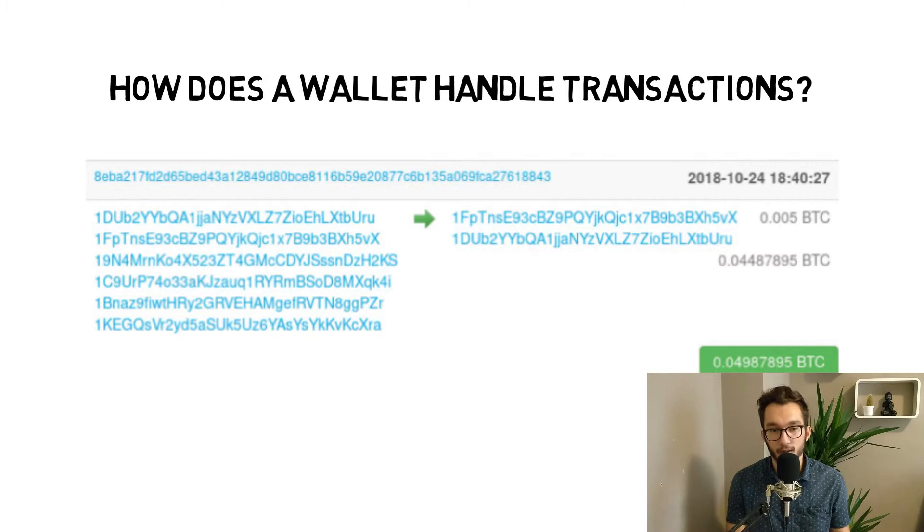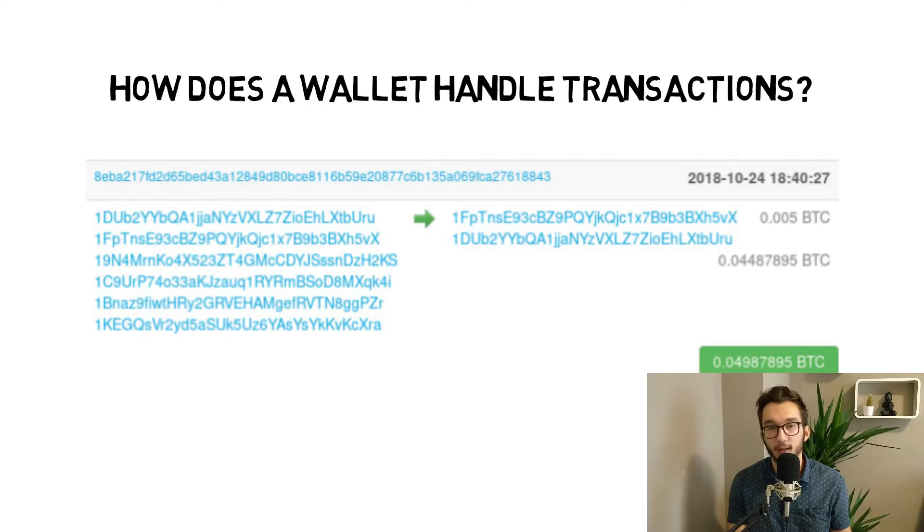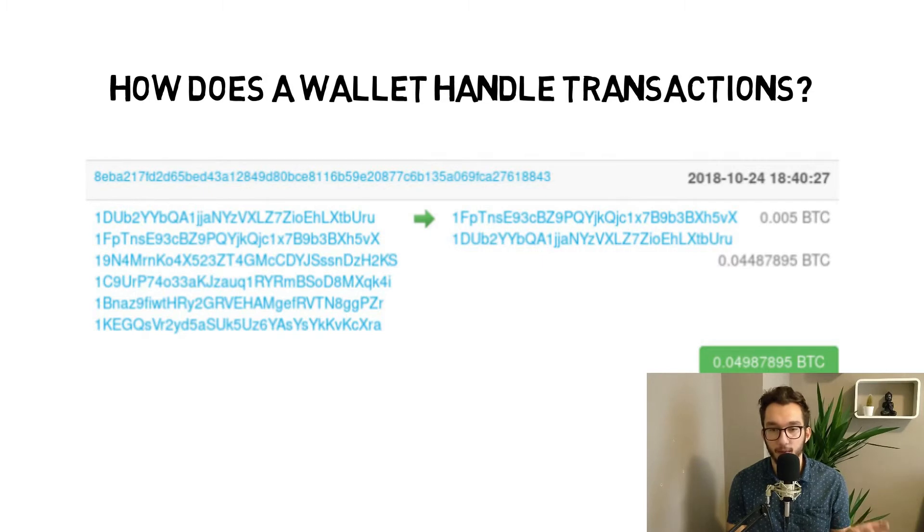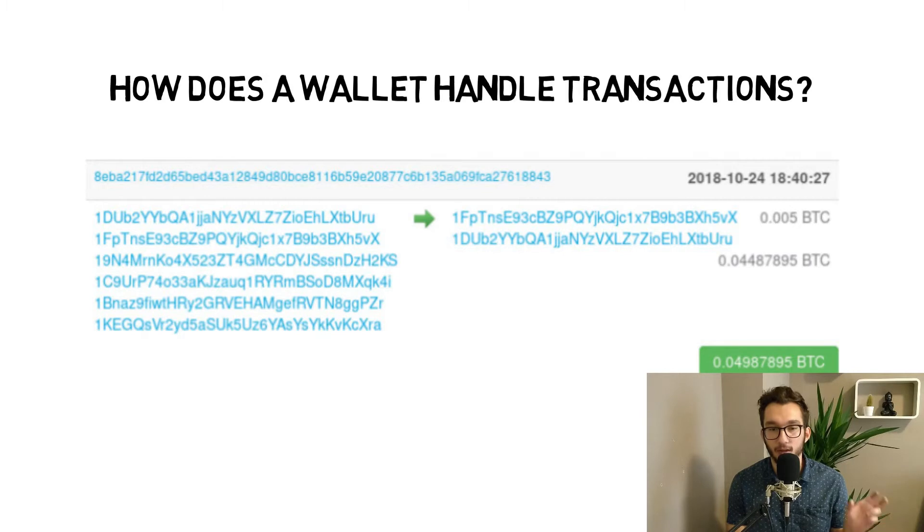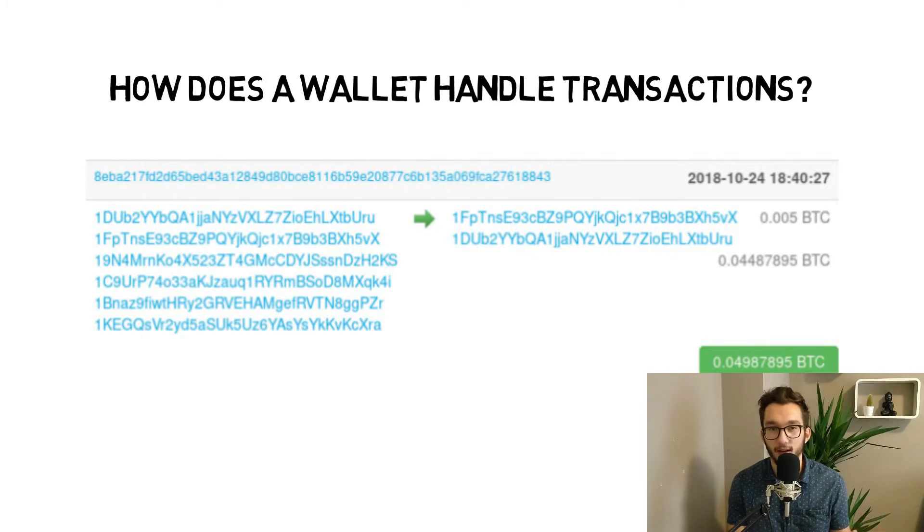Additional is handled as change and returned to the sender. Everything that you want to get back as change, you have to specify in a separate output. Because the problem is if you don't specify that, your money gets lost - it will be handled as a miner fee. You have to be really careful with that.